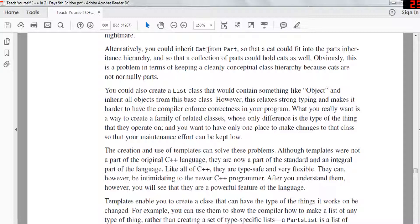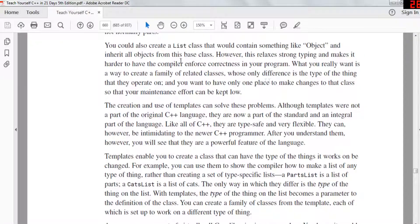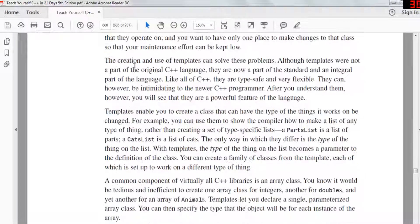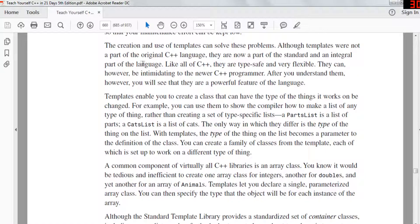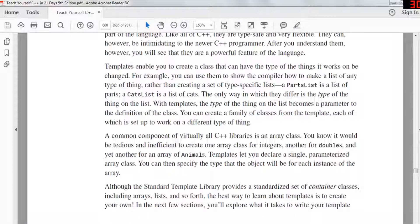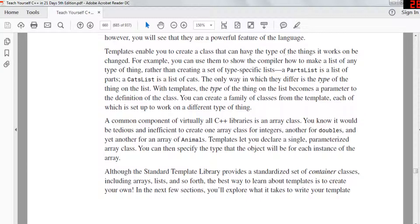Alternatively, you could inherit a class from part, but that wouldn't make sense. You could create a list class containing something like 'object' and inherit everything from the object class. However, this creates strong typing issues and makes it harder for the compiler to enforce correctness. What you really want is to create a family of related classes that differ only in the type they operate on. Templates can solve this problem. Although templates were not part of the original C++, they are now an integral part of the language — type safe and very flexible, though intimidating to new programmers. After you understand them, you'll see they are a very powerful feature.